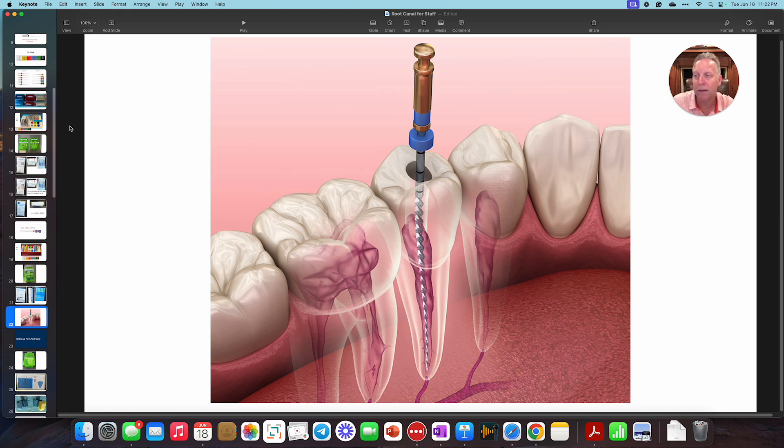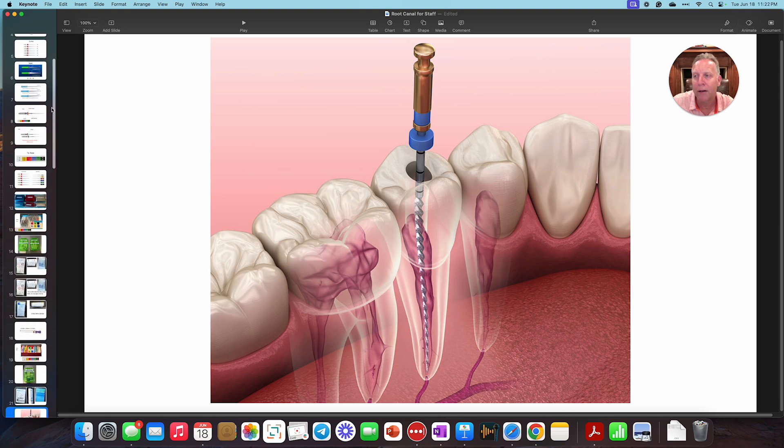So that is root canal filing, all the different files and what the numbers mean. All right. Thanks.